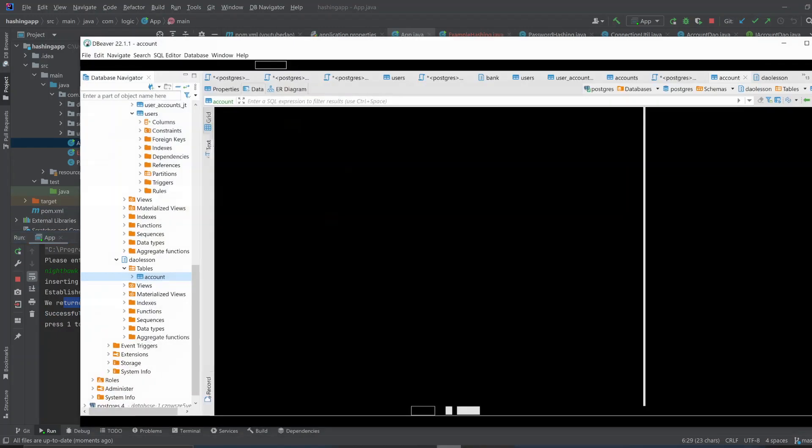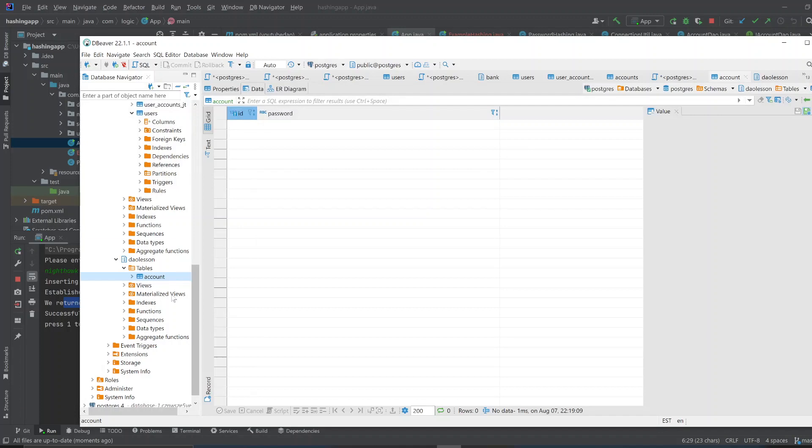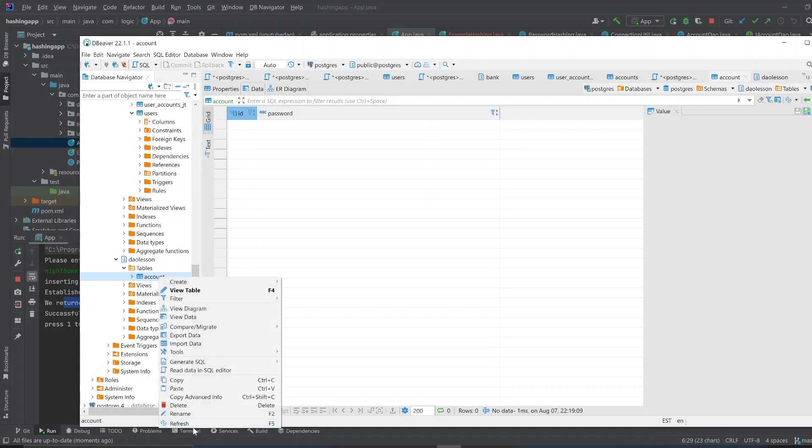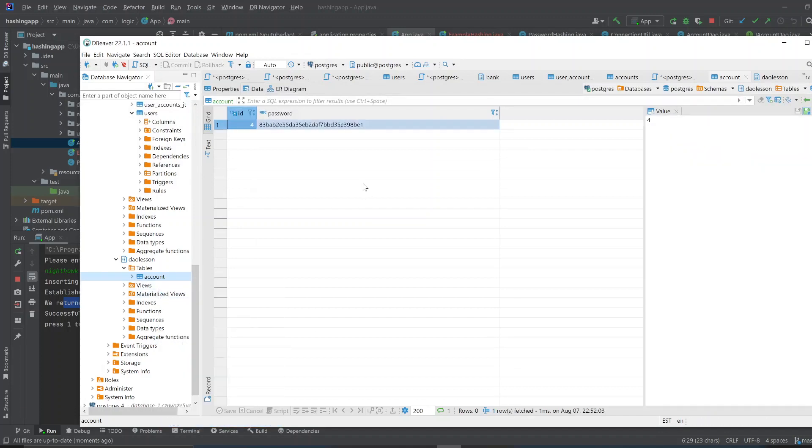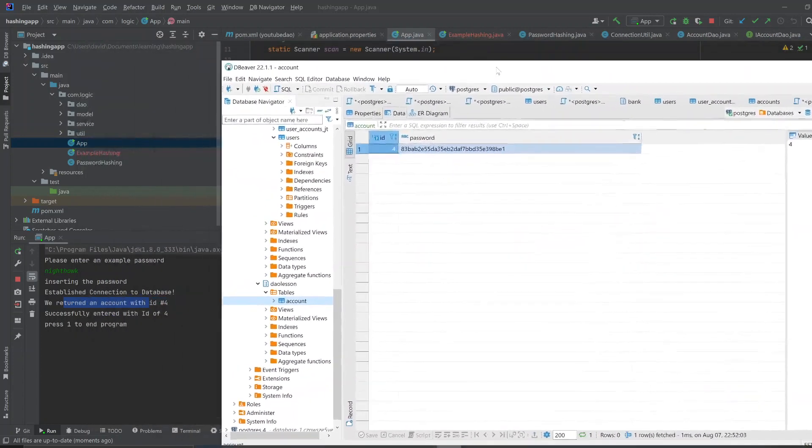Now, let's check the database. We'll refresh this. And, you see that. That ID of four.